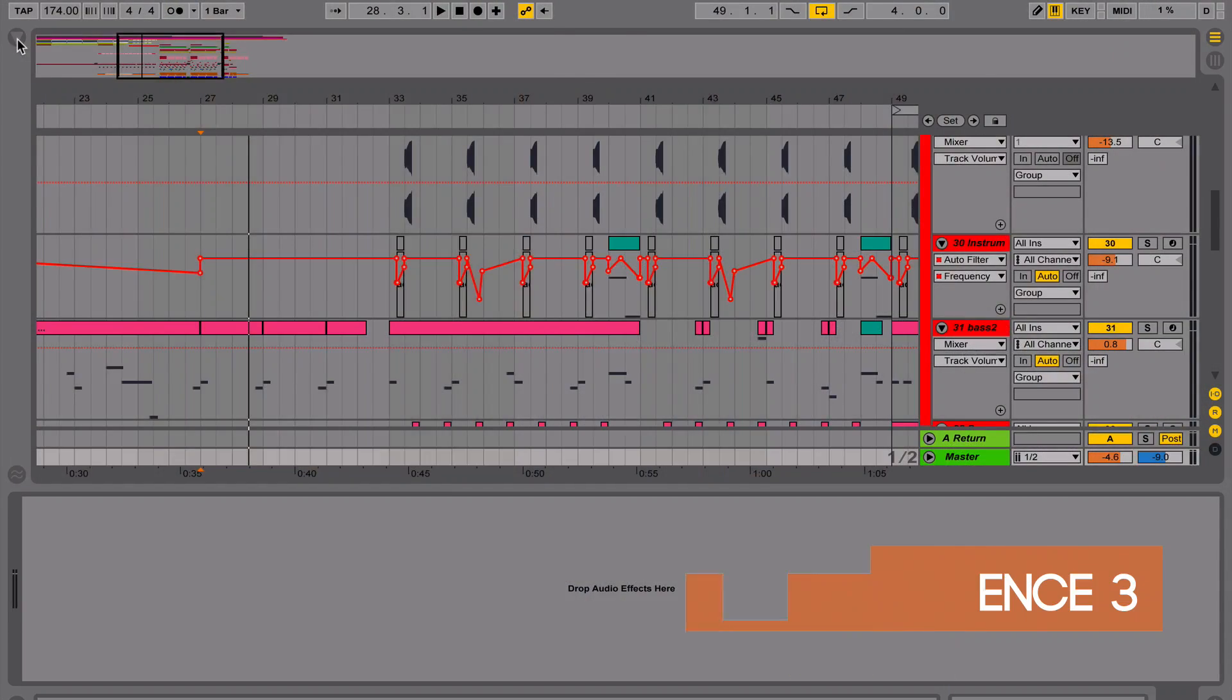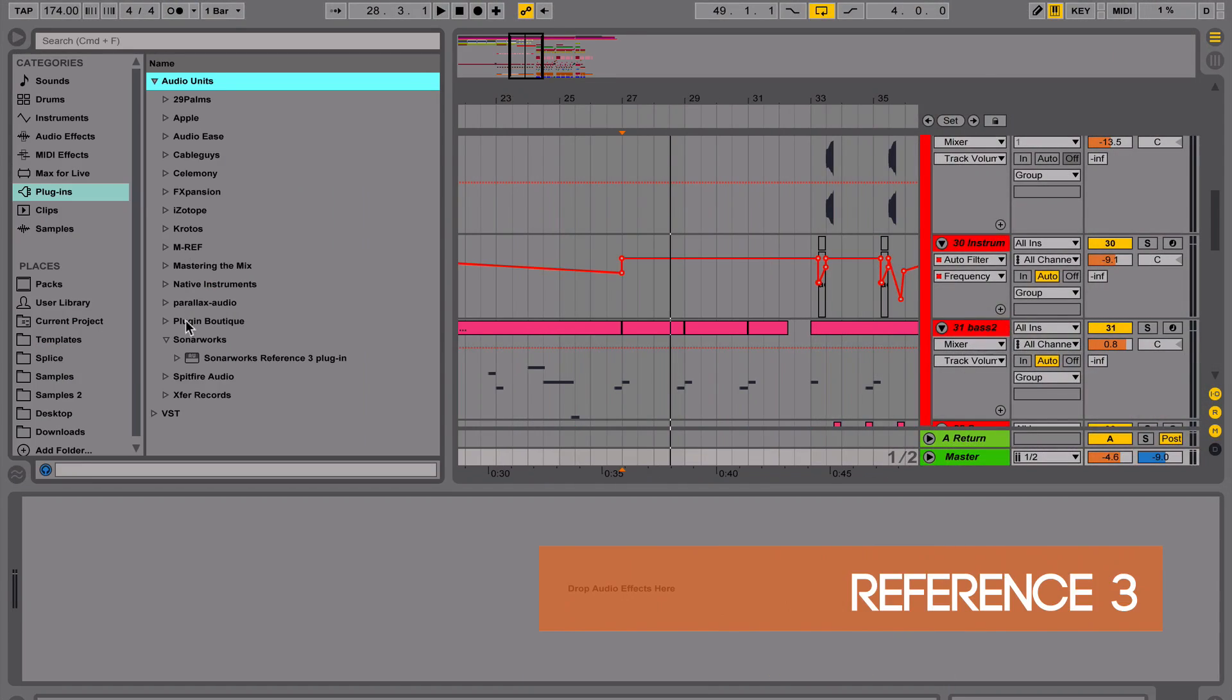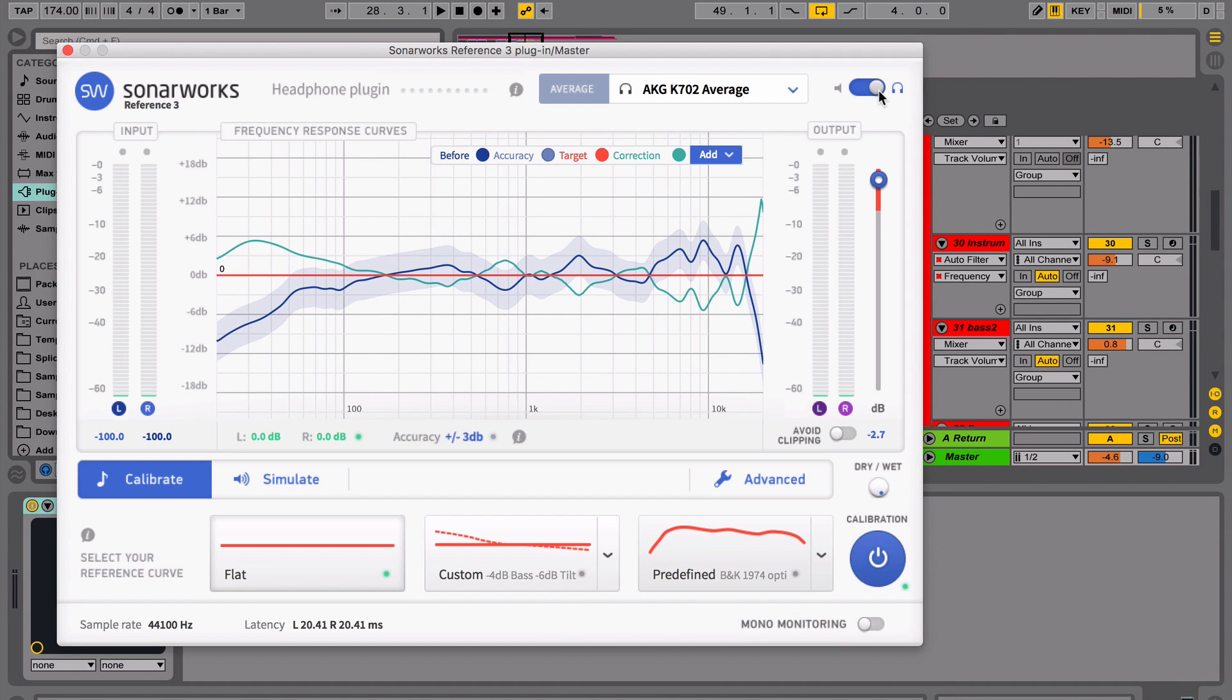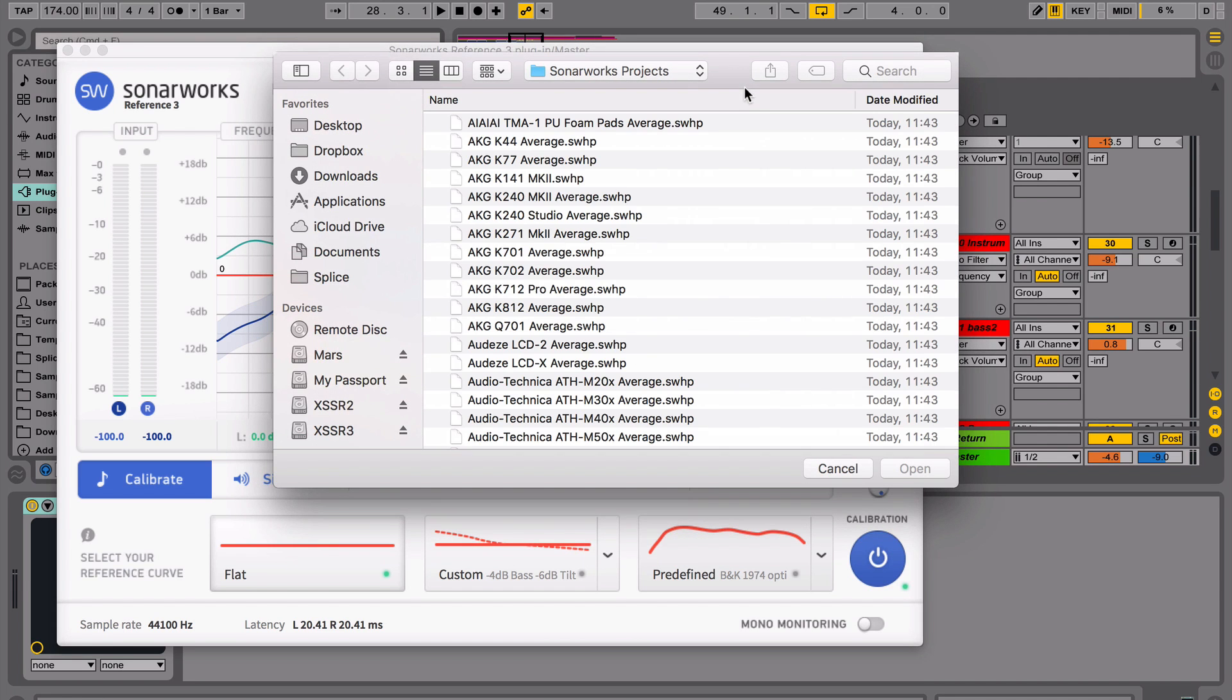You can use Reference 3 plugin by Sonarworks to calibrate your headphones. You just need to load the plugin to the master channel and choose the calibration profile.